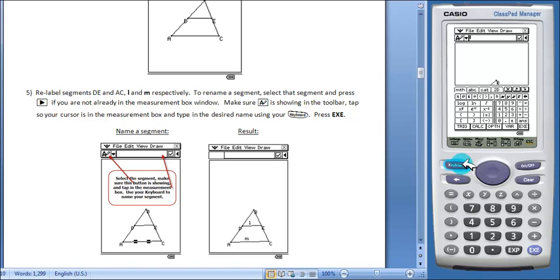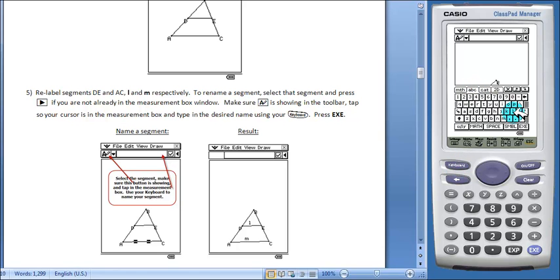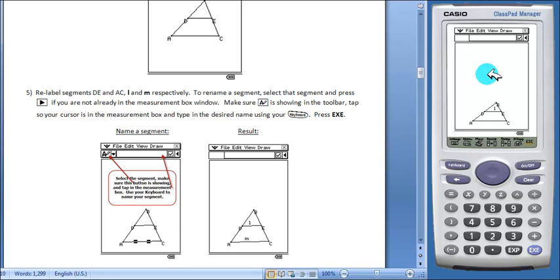Arrow over to the measurement box and make sure that this toolbar button is highlighted. Open our soft keyboard to the ABC tab. We're going to enter L and EXE. If we close our soft keyboard, we see that the line segment's been renamed.